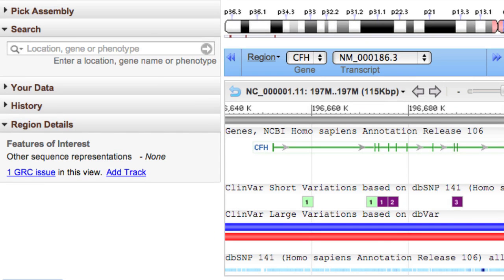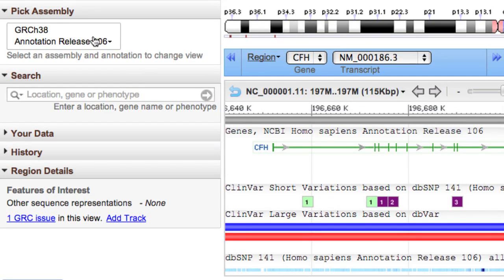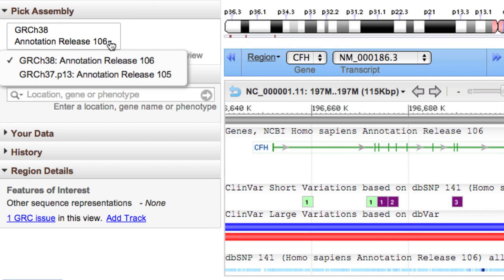I'll start with the search function. Notice that you can choose between the current human assembly, GRCh38, and the previous assembly, 37 patch 13.